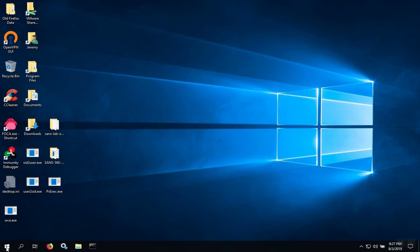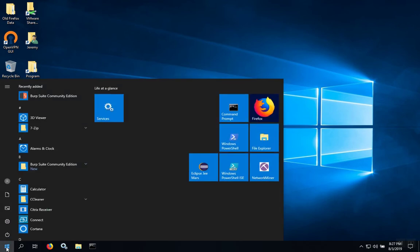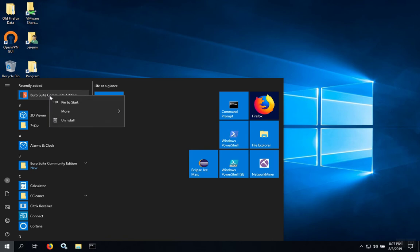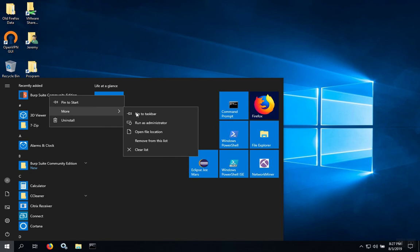To run Burp Suite, you can click on the Windows icon, and then use the link that's provided. You can also place this link onto your menu bar by right-clicking it, clicking More, and then Pin to Taskbar.